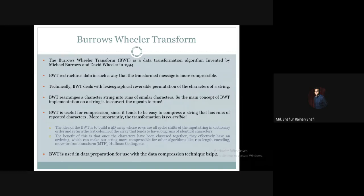The surprising thing is the permutations are reversible. BWT rearranges a character string into runs of similar characters. The main concept of BWT implementation on a string is to convert the repeats to runs.